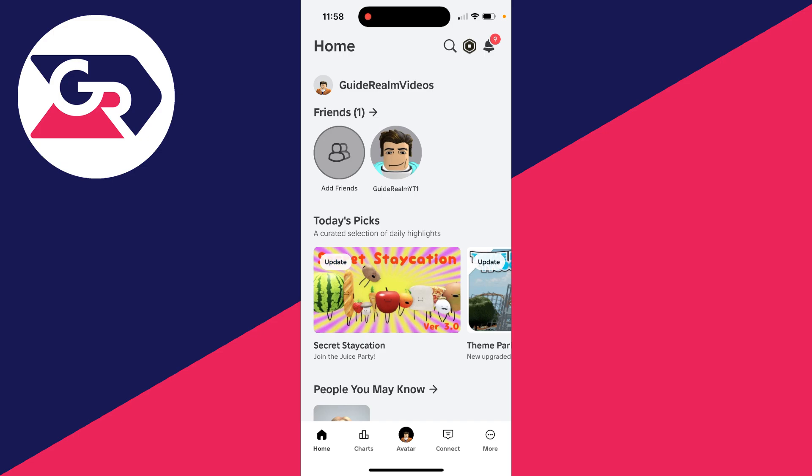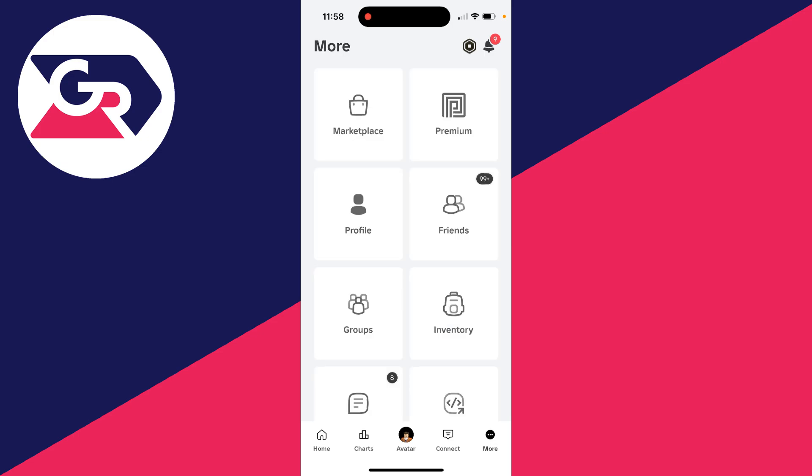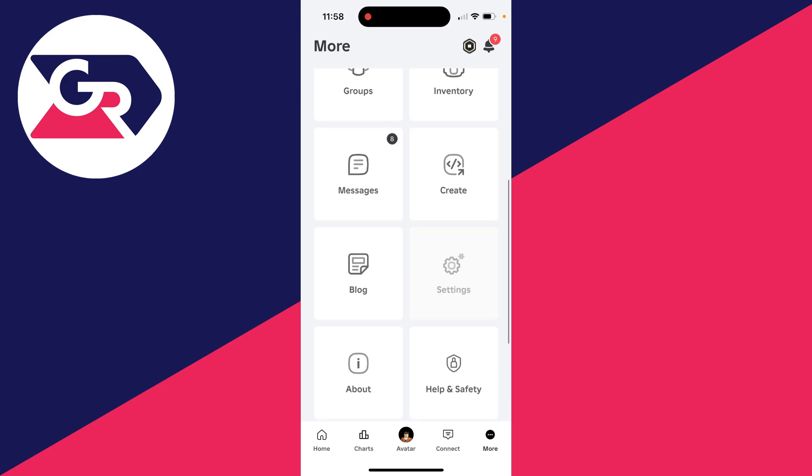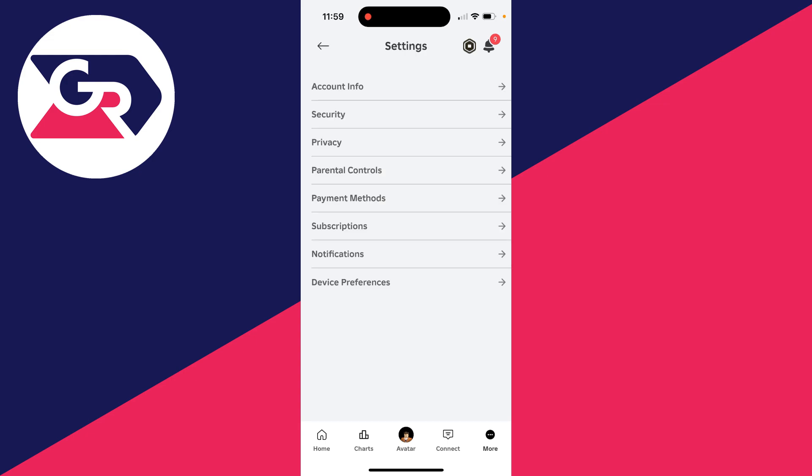What you need to do is head to your settings. On a phone, click on more in the bottom right and scroll down and find settings. Whereas on a computer, go to the top right and click on the gear or cog icon and then click on settings.